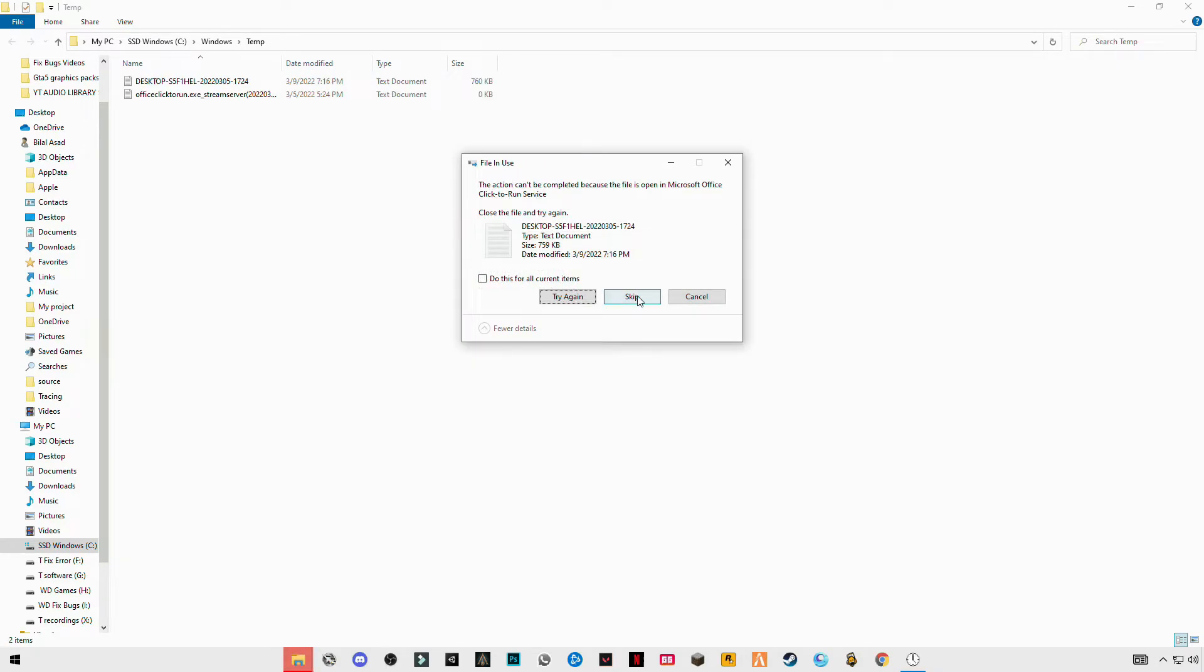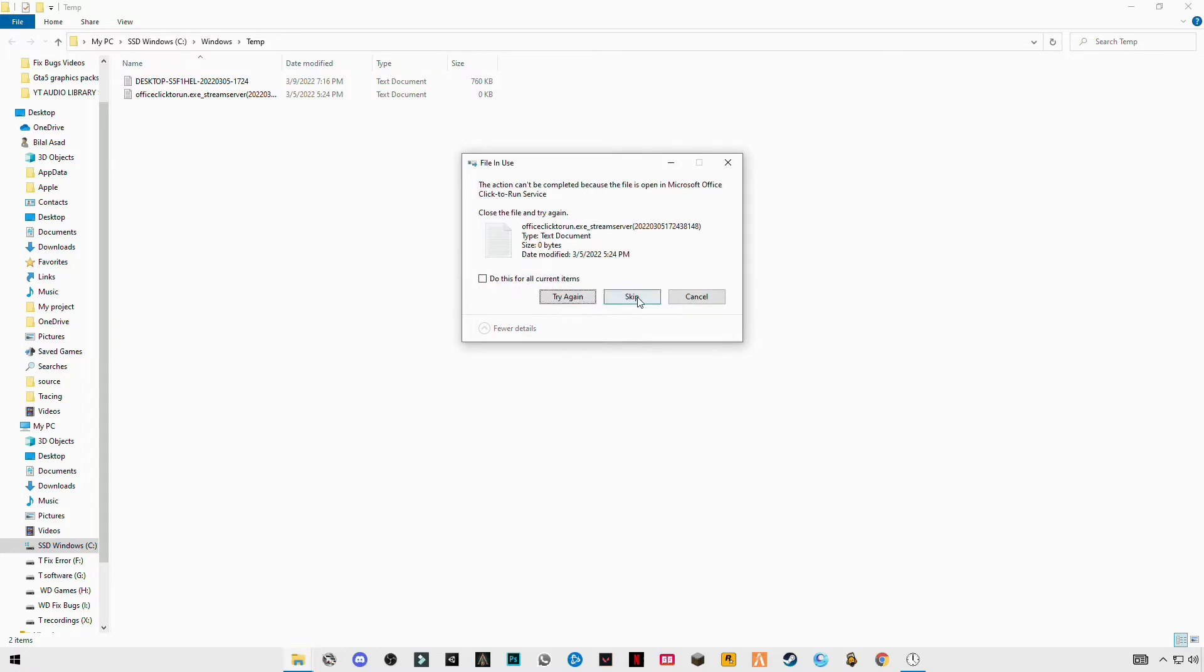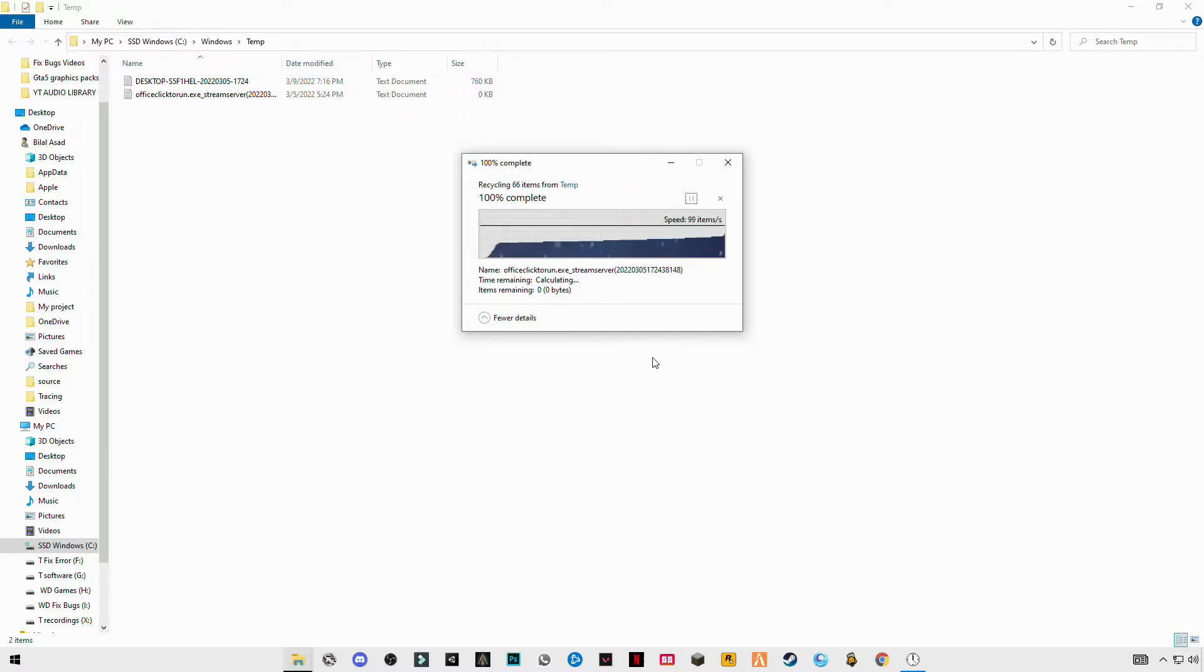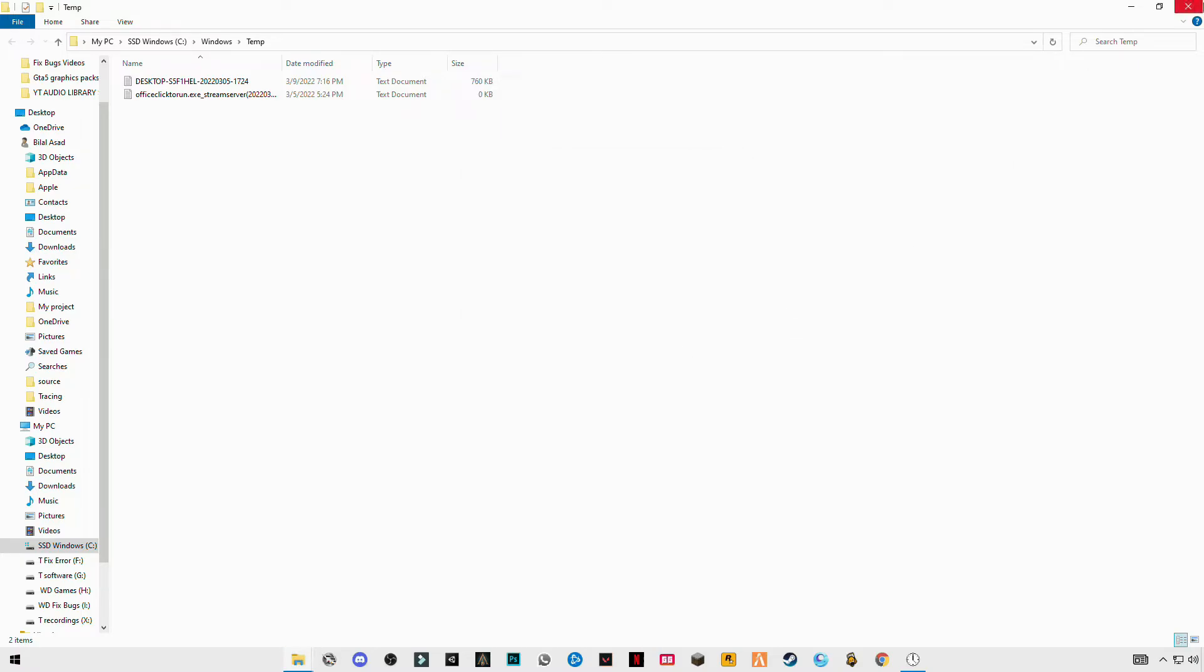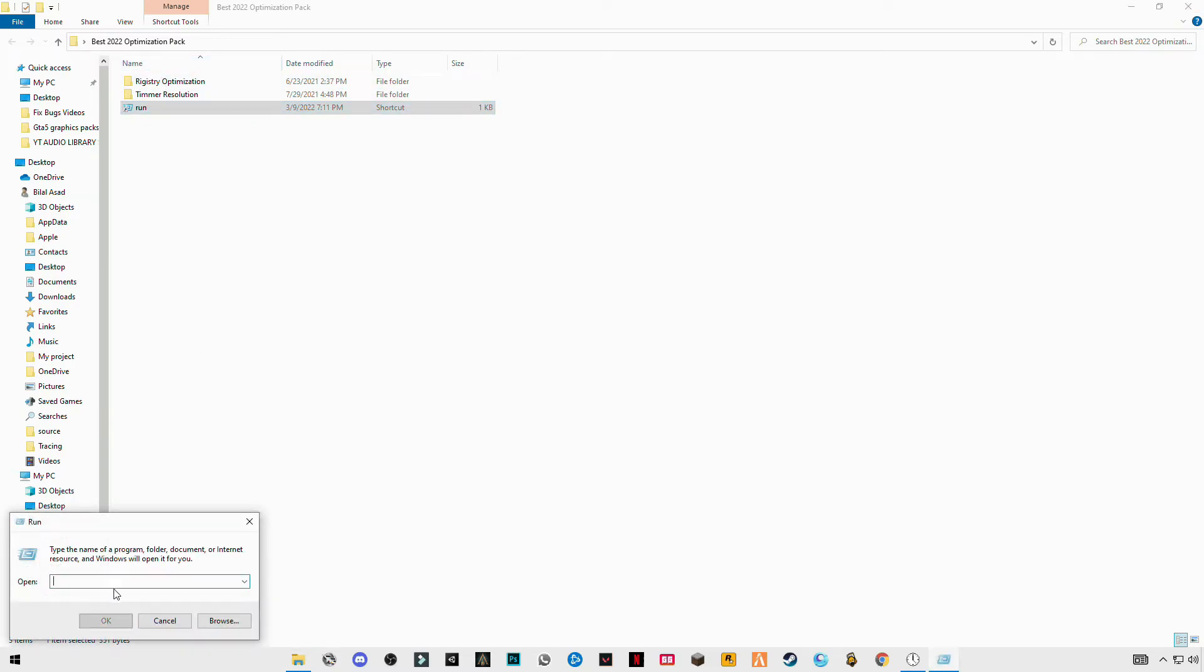Skip the files that cannot be deleted. Again, open it. Now enter prefetch: P-R-E-F-E-T-C-H.